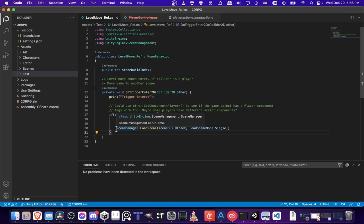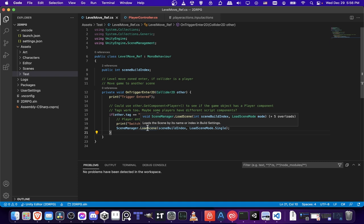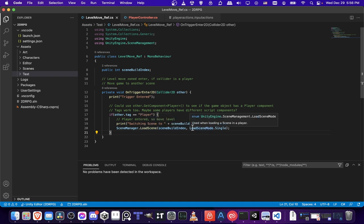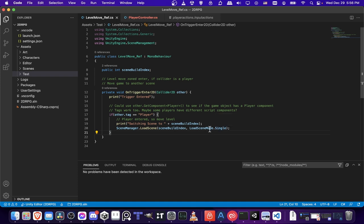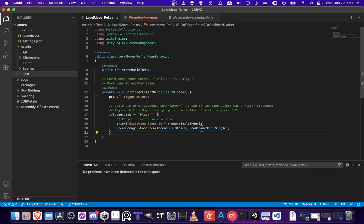So in order to switch scenes, you need to do the sceneManager.loadScene. So there's several overrides of this, but the one I'm using uses the sceneBuildIndex. And then we're setting the loadScene mode as single. So the reason for doing .single rather than .additive is so that at any time when you switch levels, there can only be one level loaded at the same time. So I think that makes the most sense for my purposes here.